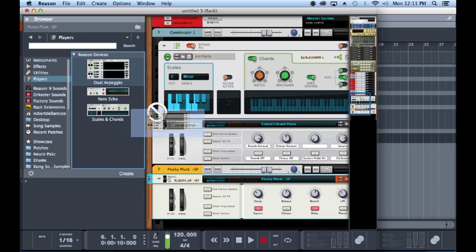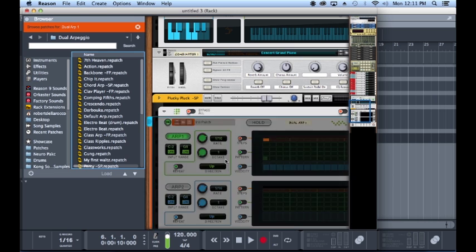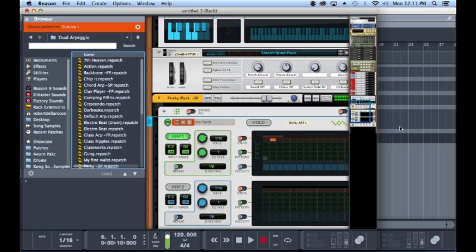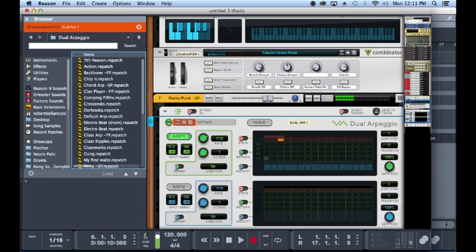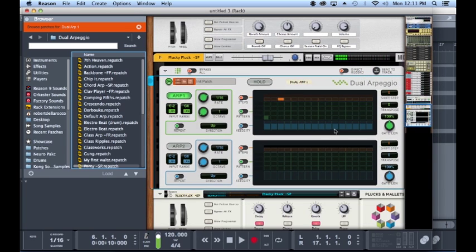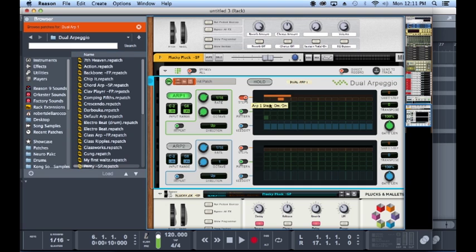Let's grab a dual arp. As you can see it's kind of self-explanatory, it's two arpeggios, but you have a lot of really cool features within it. Like one thing, you can control it by how many steps.